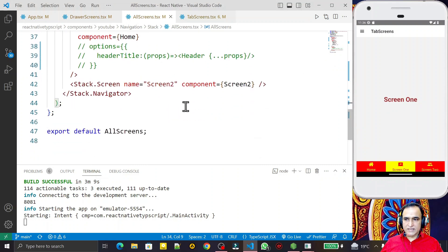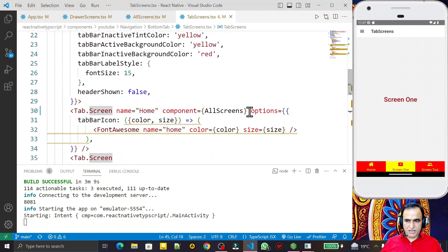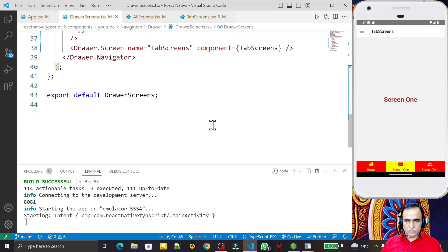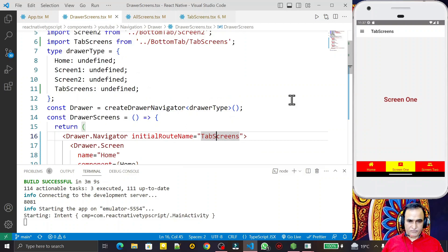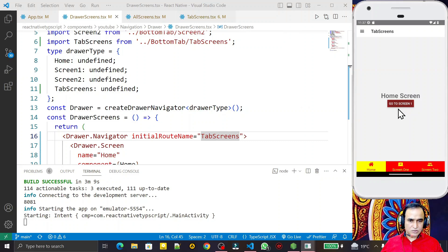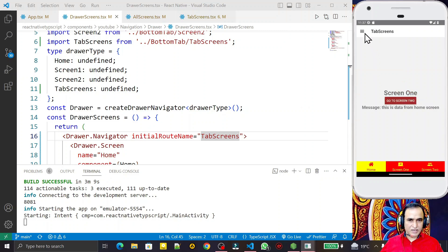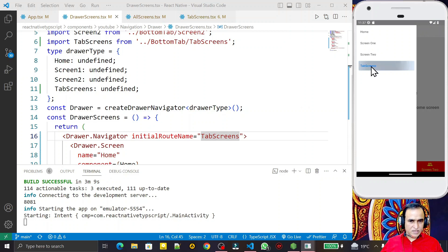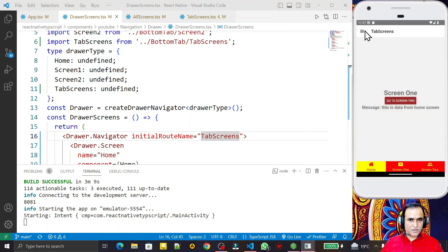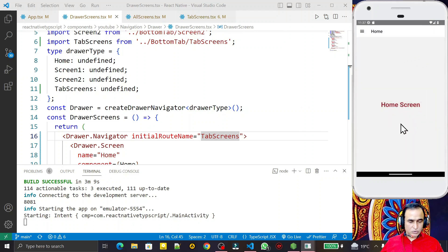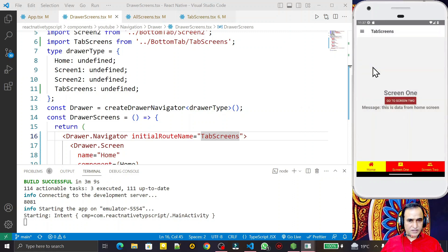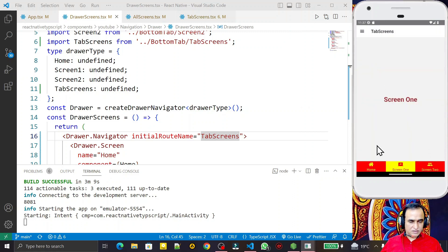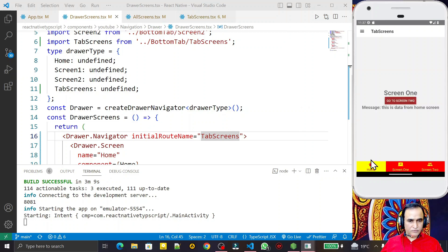Each component is managed individually, making it easy to maintain. Under AllScreen I manage the stack navigation, under TabScreen I manage the tab screens, and under the drawer I manage the drawer screens. If there is a bug, each part can be debugged separately. For demo purposes: under the drawer the home is the tab screen, and from the home tab I have a stack navigation — so all types of navigation are used together.